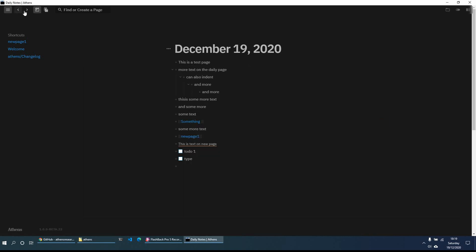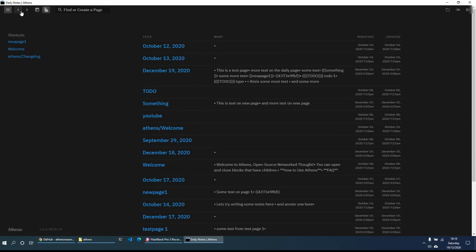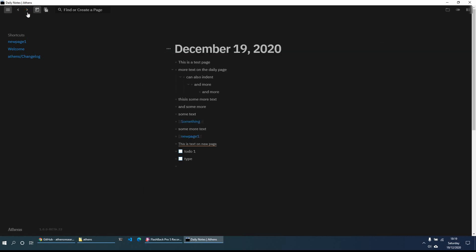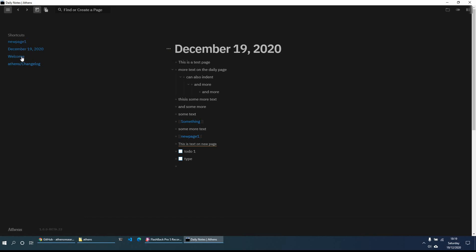A couple of other things: if you want to scroll back or forwards between different pages you've opened, you have the left and right arrow keys, which is great for navigating between pages. The shortcut page is also very useful — adding a shortcut easily puts a page on the left-hand sidebar for quick access, and you can remove it just as easily by right-clicking and selecting 'Remove Shortcut.'